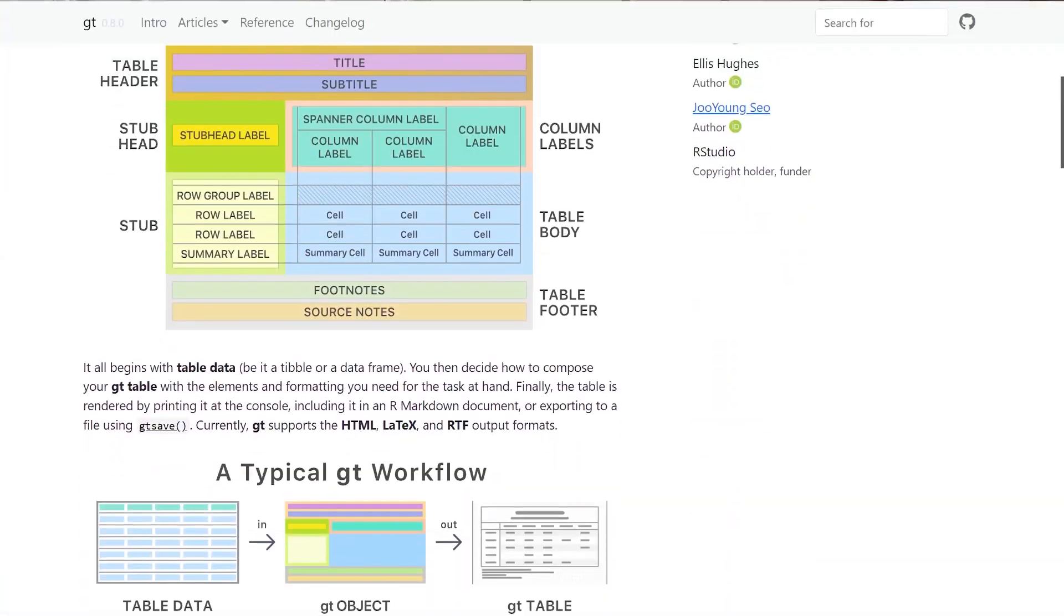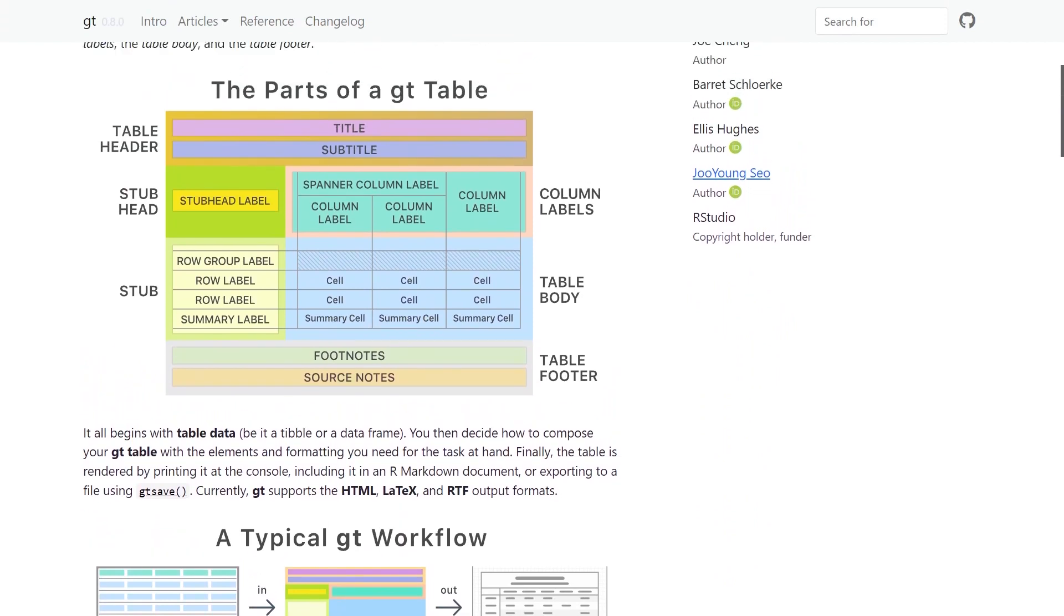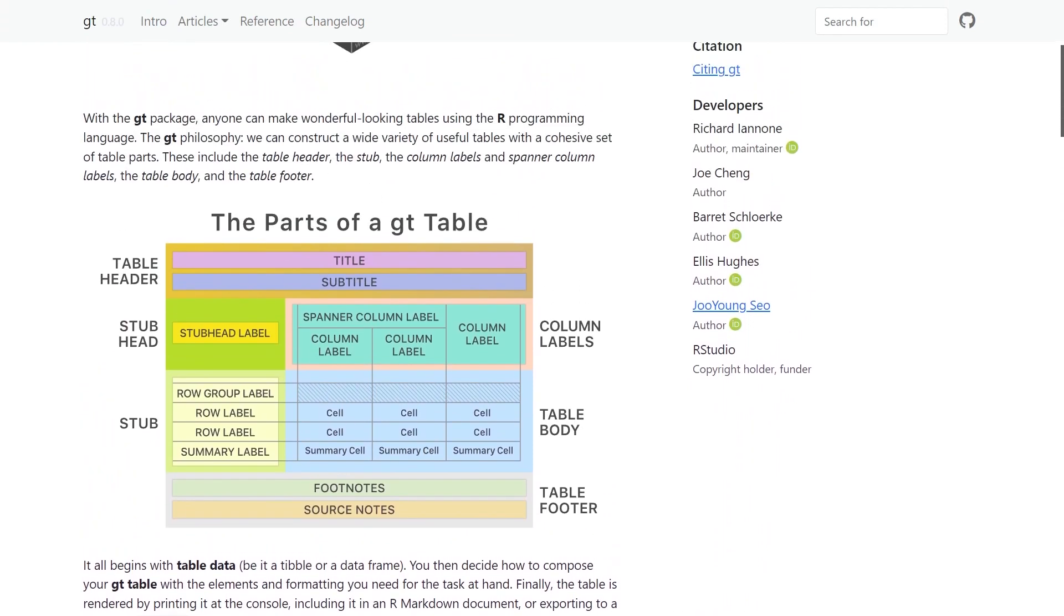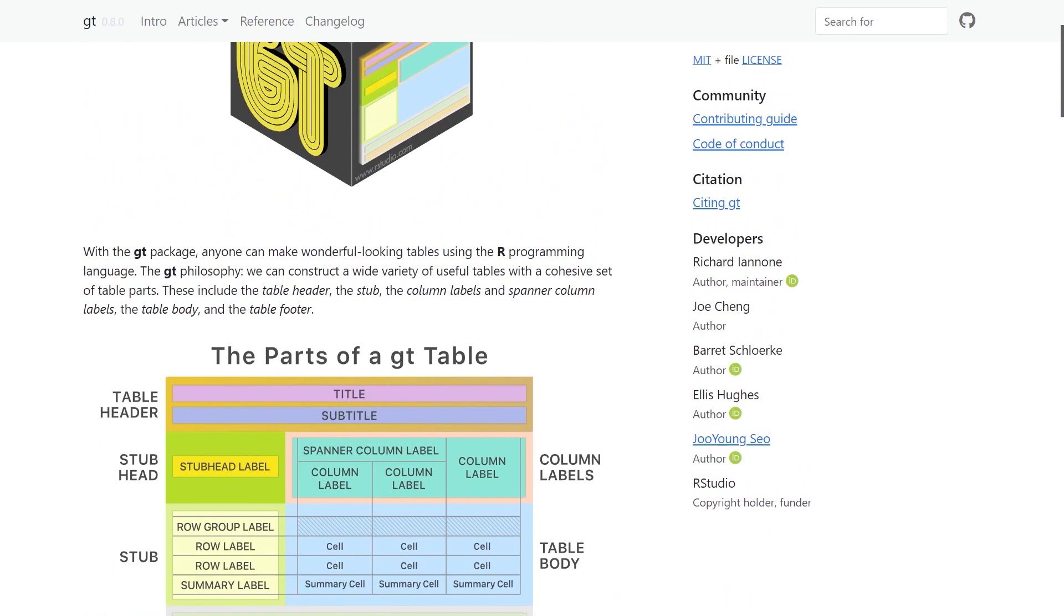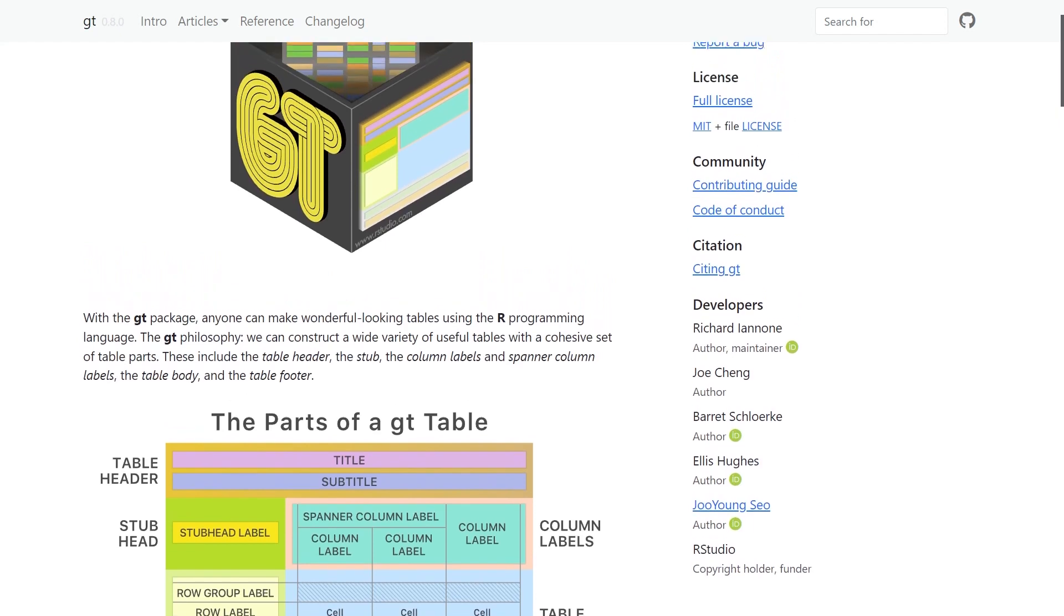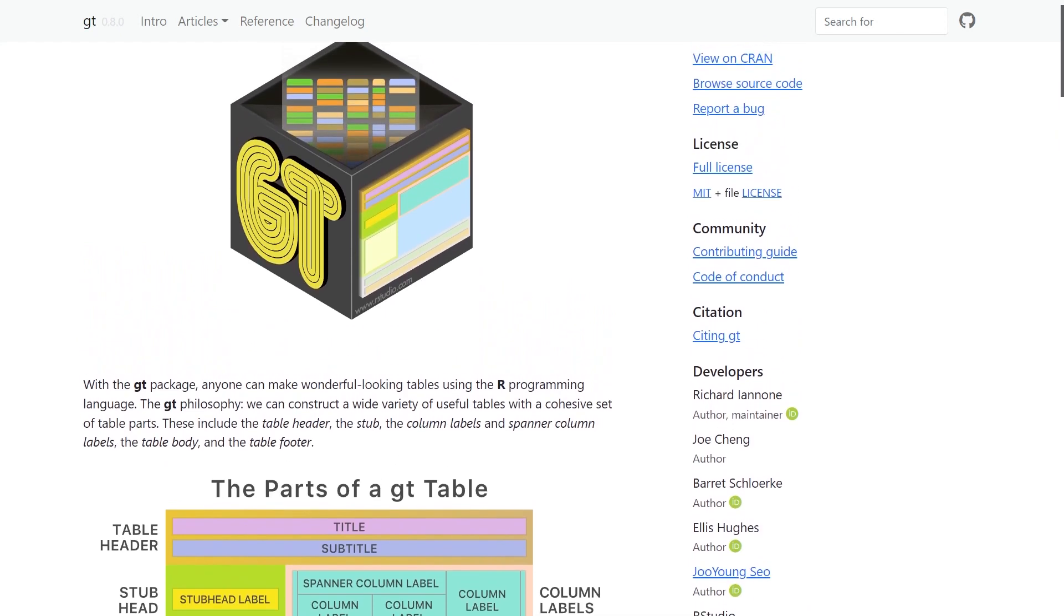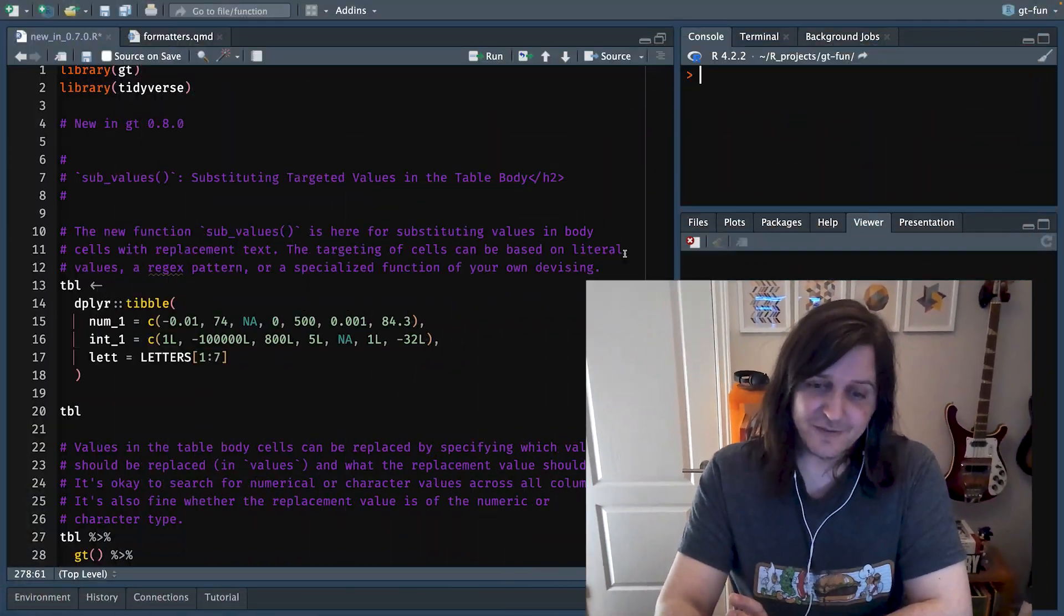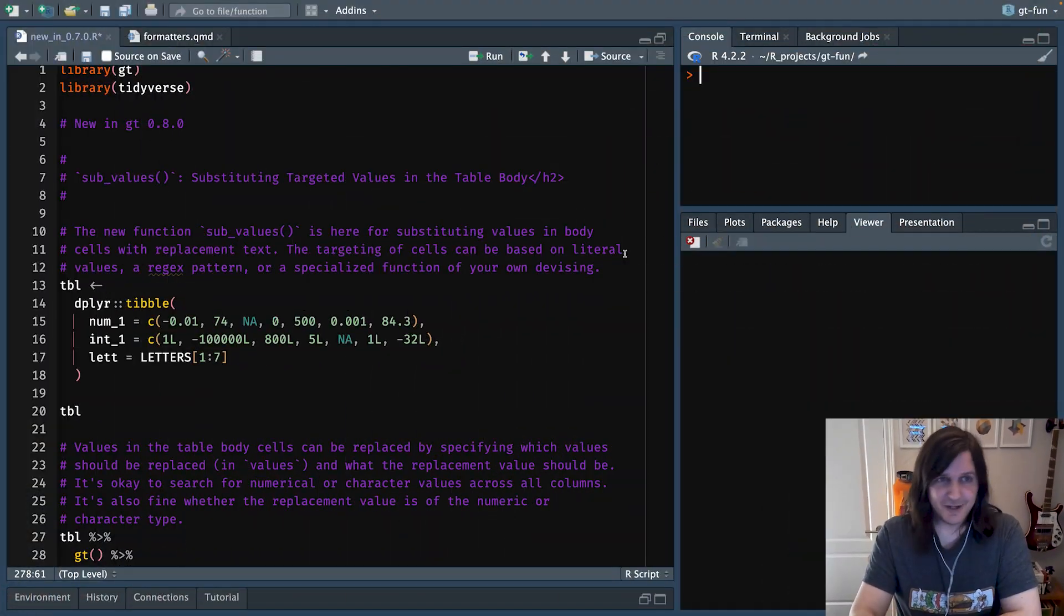Hi, I'm Rich. I work at Posit, formerly RStudio, and I work on the GT package. Have been working on it for a while, and we have a great new release, 0.8. Today I'd like to show you what we improved in terms of new functions in the package and also what we improved in terms of existing functions in the package. We added a bunch of great new functions to target values and do cool things like replace the values or style the cells, and the other thing is improvements to date and time formatting especially. So I'm really excited to talk about these new features. Let's dive right in.